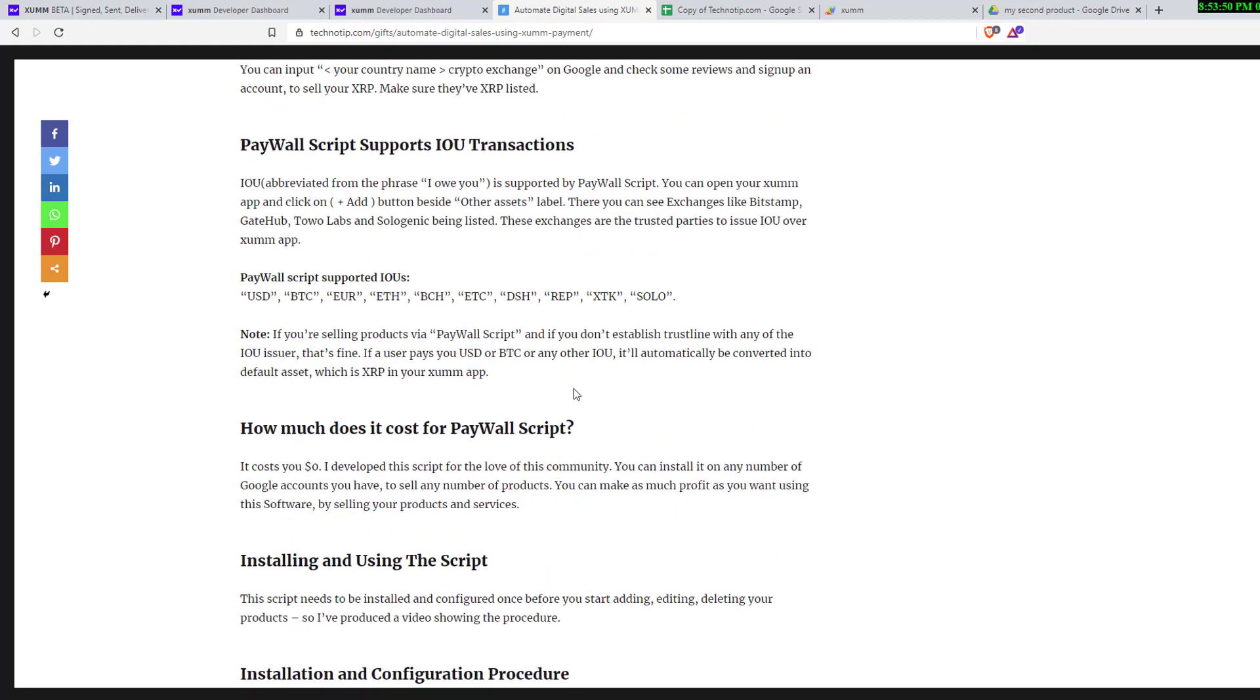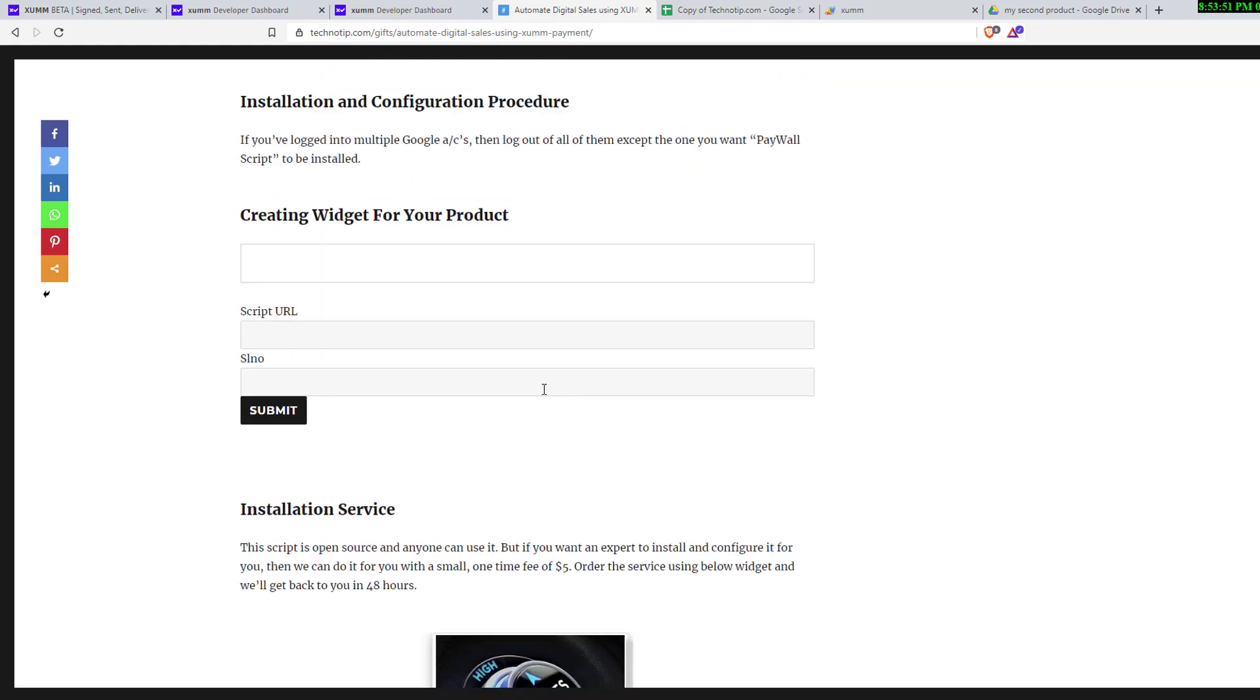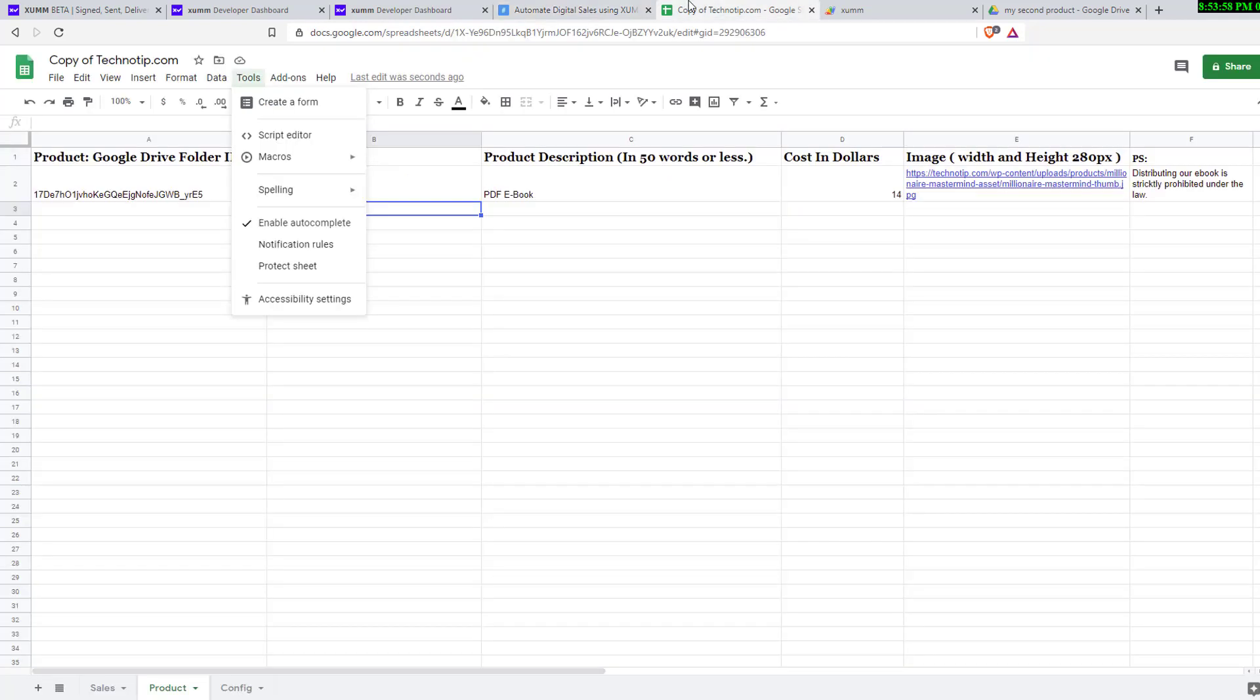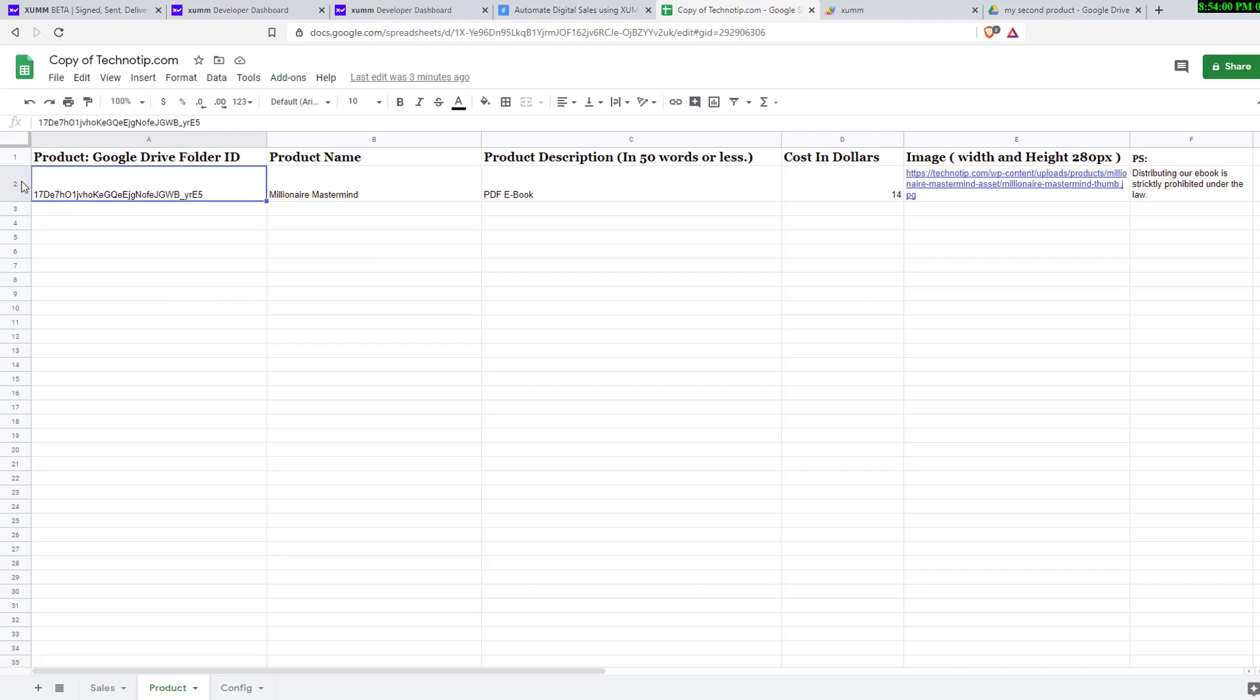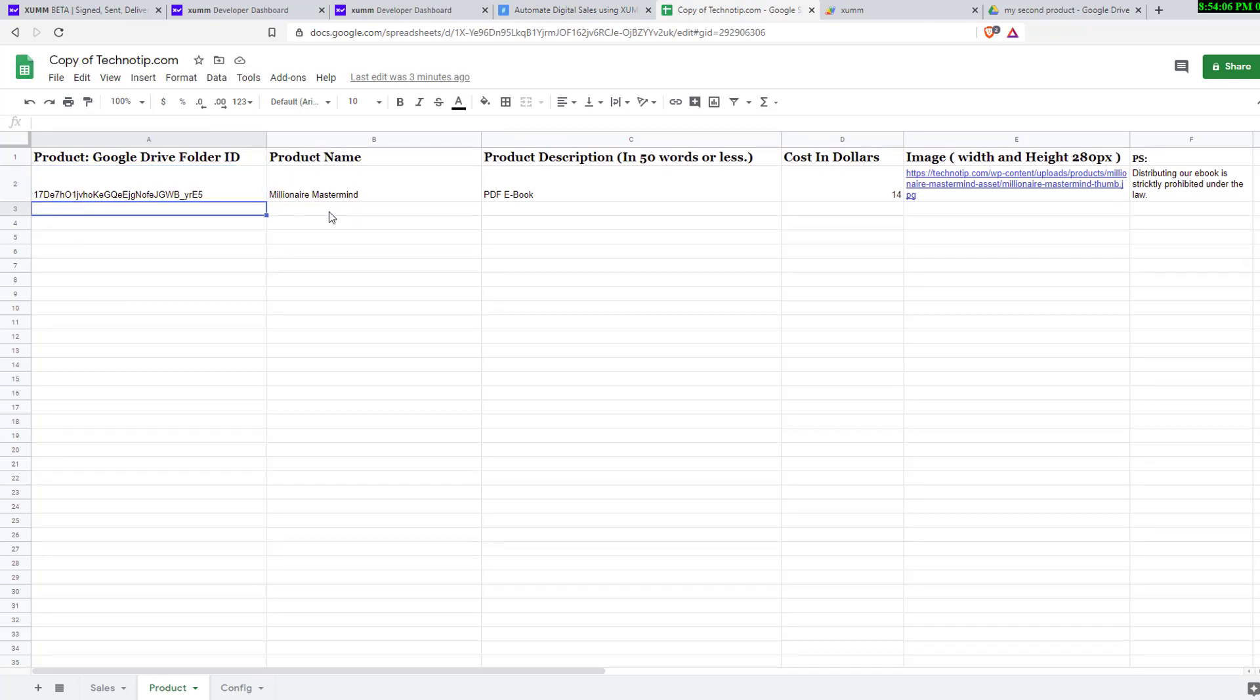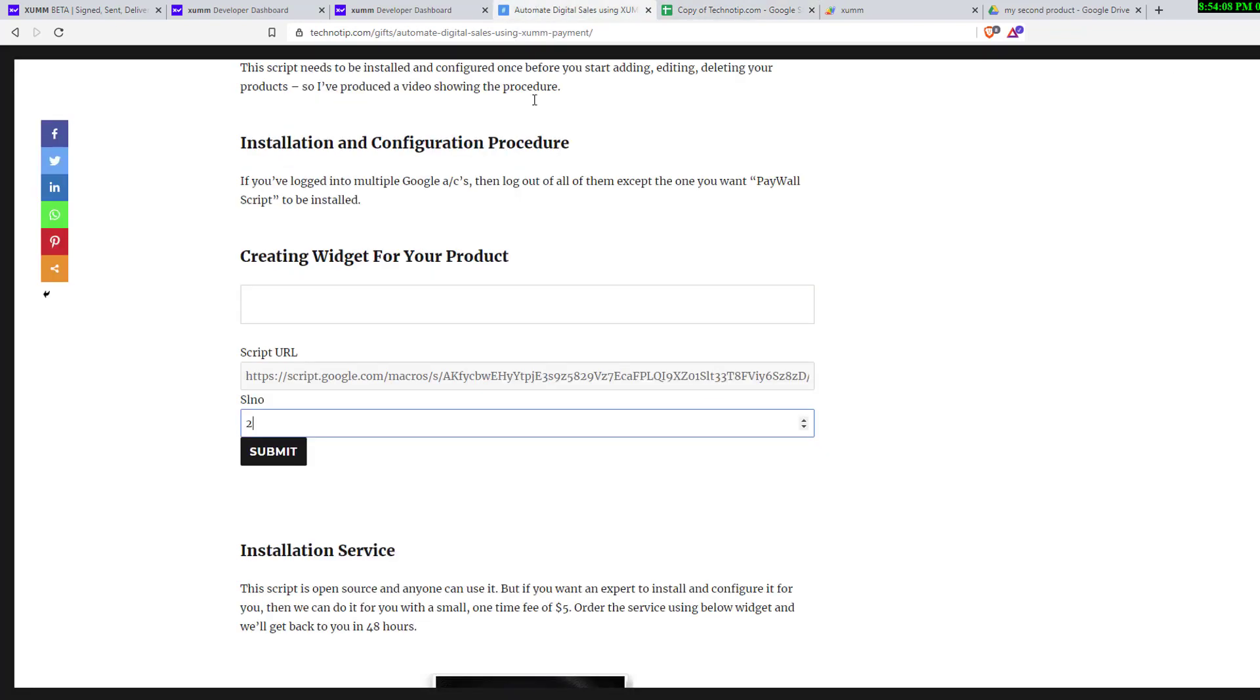Until you get this link, that is create widget for your product. Paste the link to script URL. Now also look at the number here which is two. If you had another product in this column you need to enter three. Now it's two.